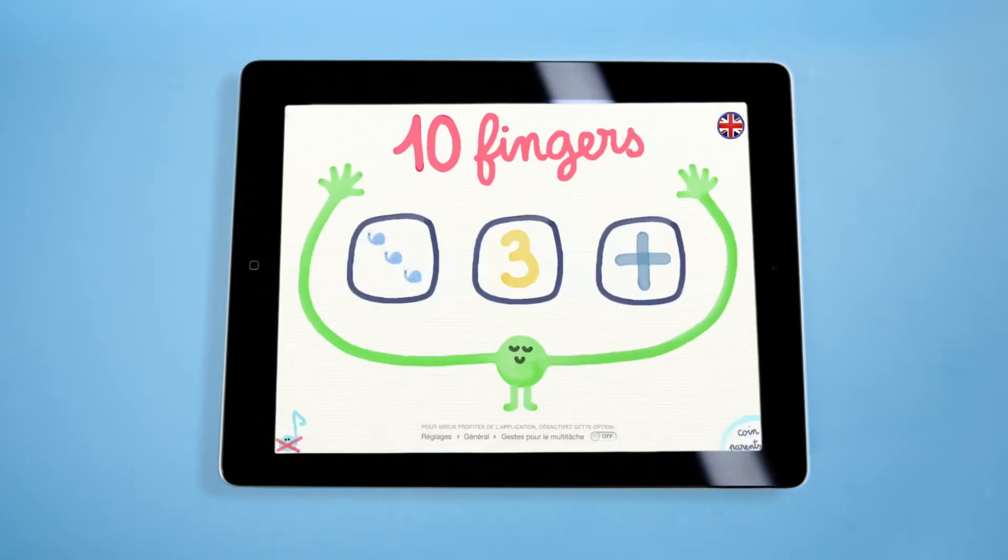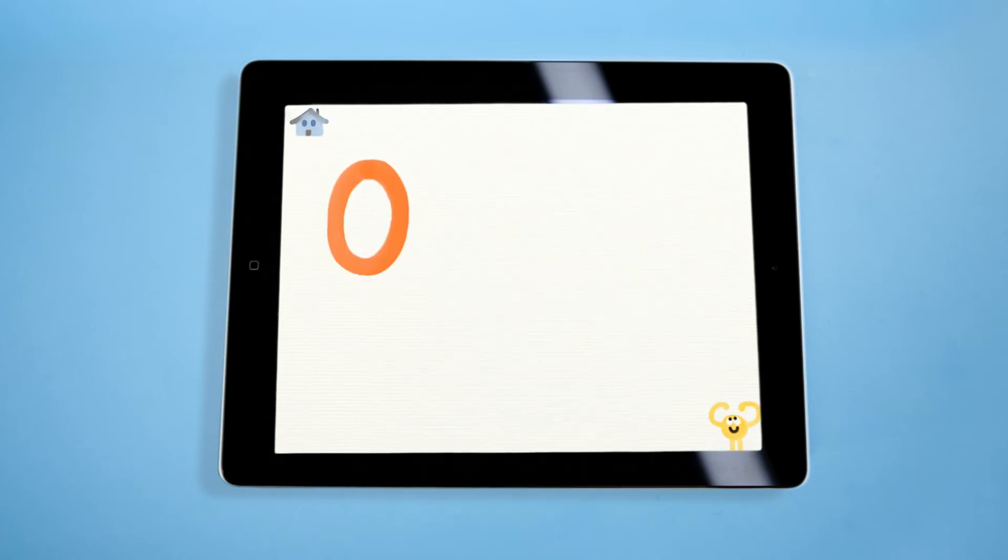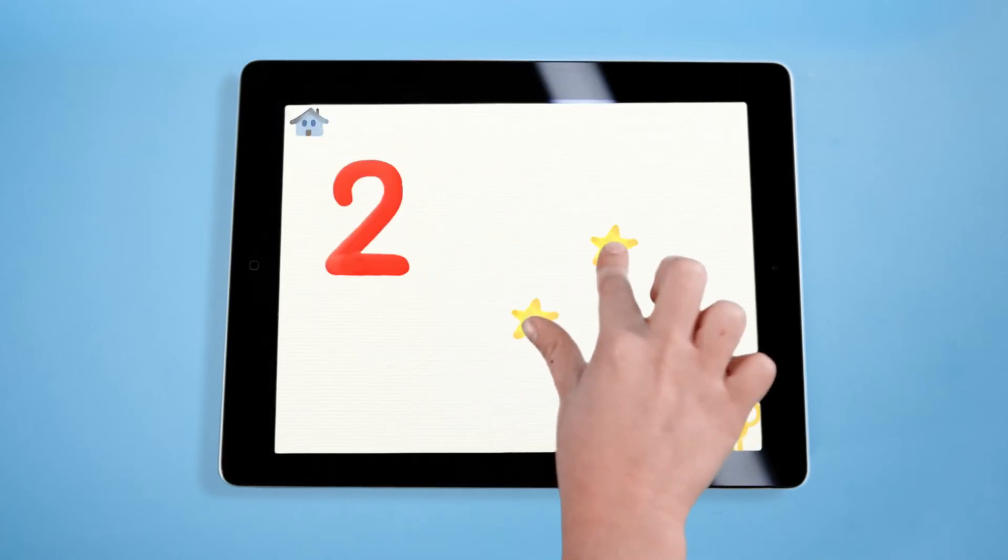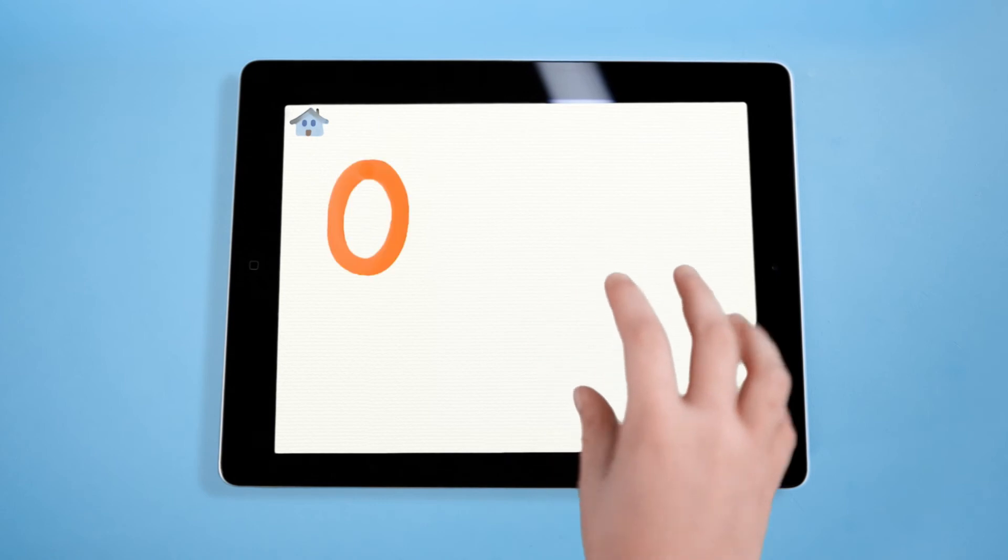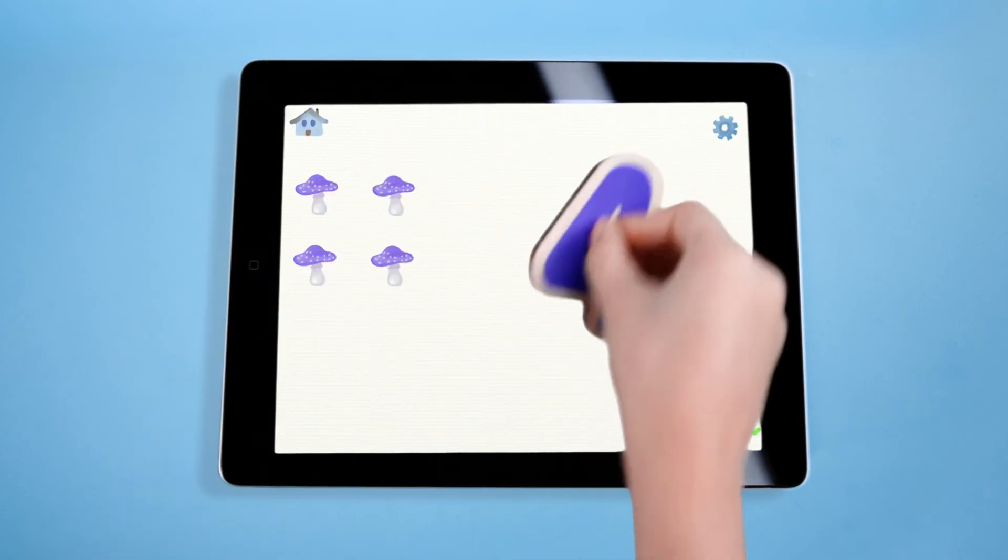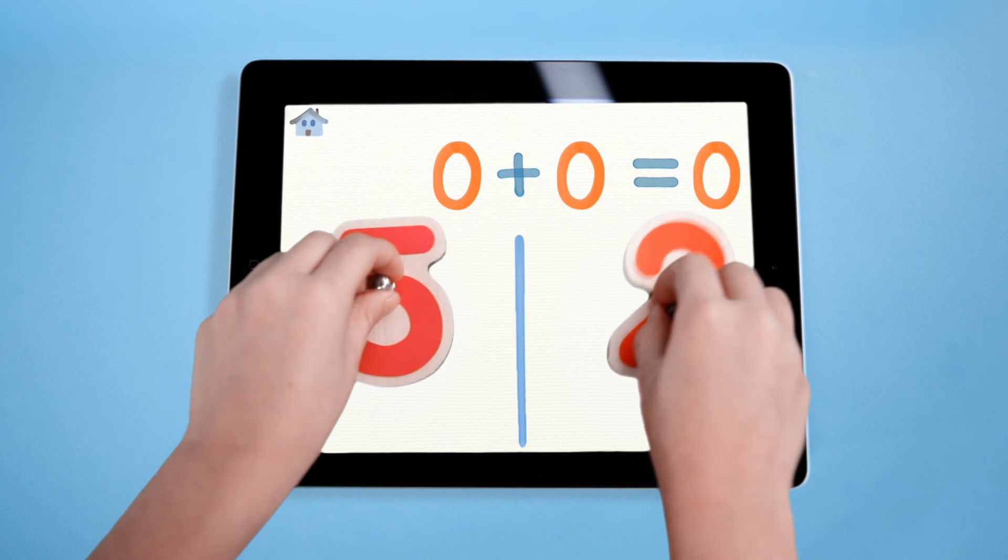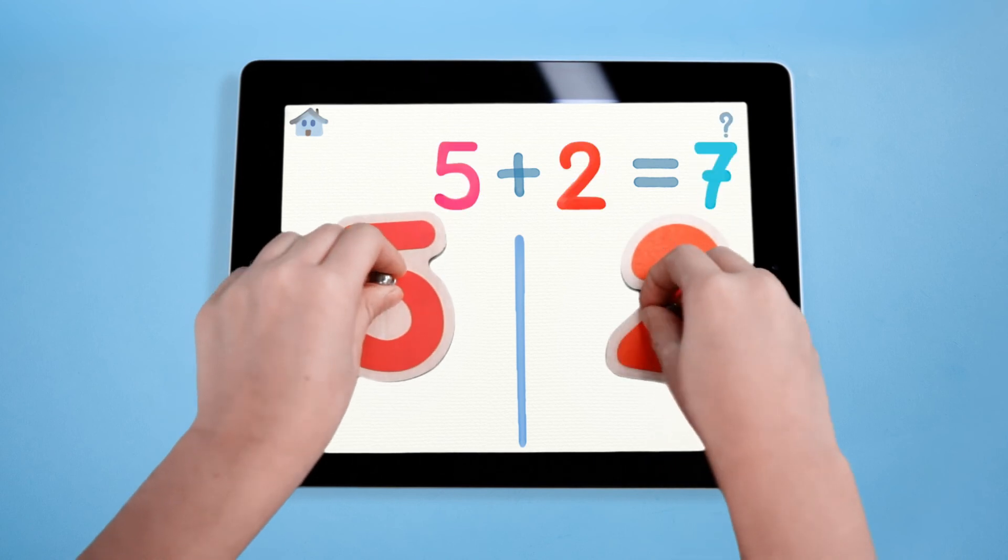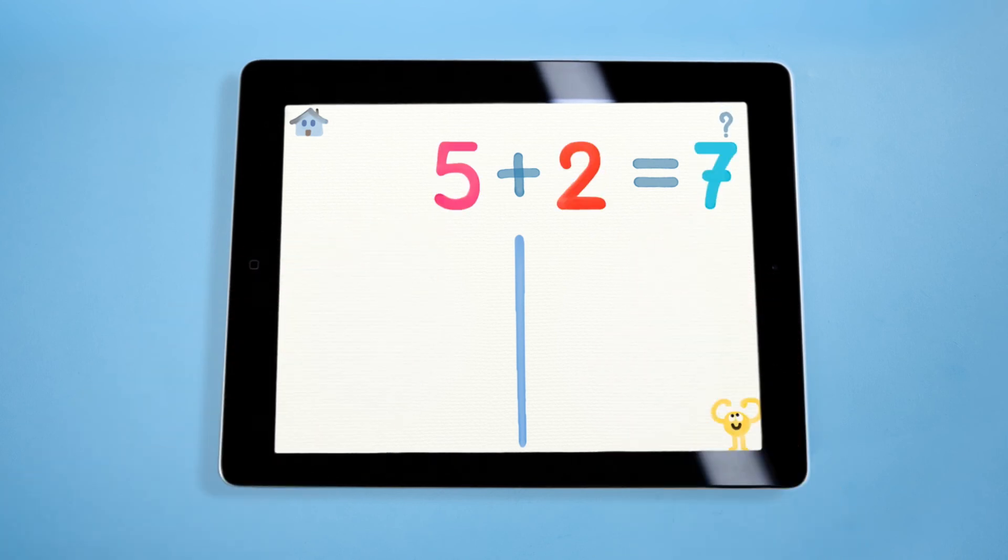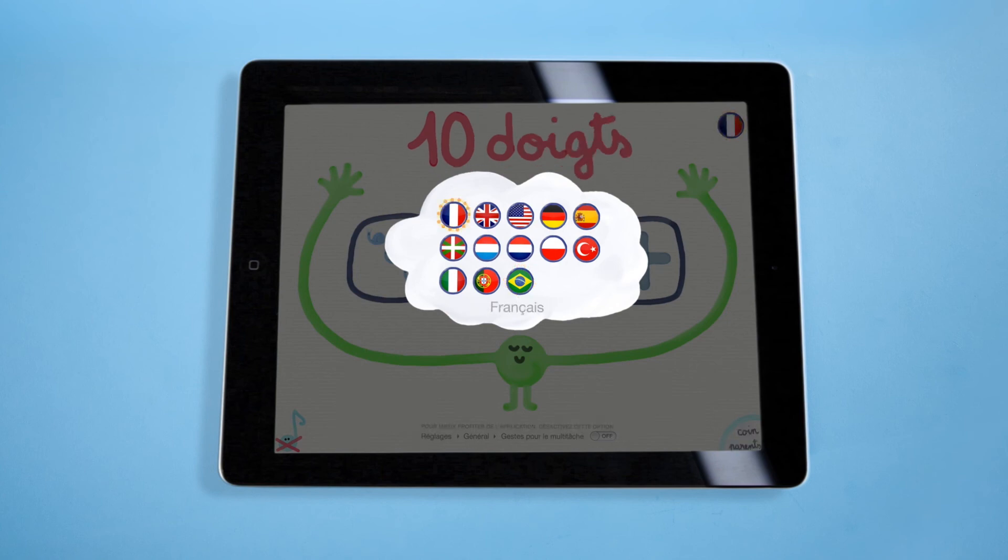With Marbotik games, you can learn, for example, how to discover the numbers starting at 3 years old. Kids can count with their fingers up to 10 and play with the wooden digits. Older children can discover addition and also count in more than 10 languages.